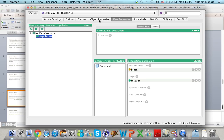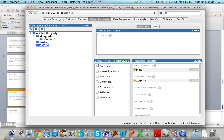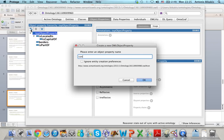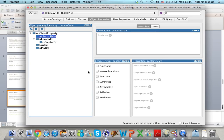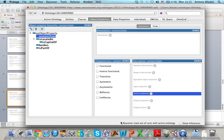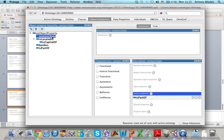To do that I go back to object properties and define the new property containsState as a subproperty of the top object property. Then this is the inverse of isPartOf, so I just have to go to Inverse Properties, find isPartOf, select isPartOf, and then click OK. And now containsState is the inverse of isPartOf.